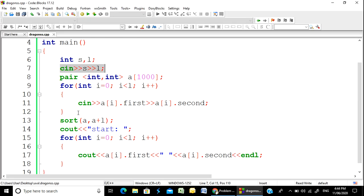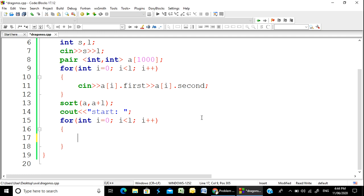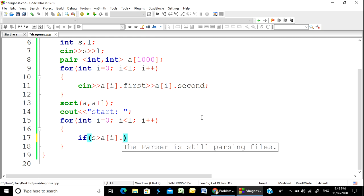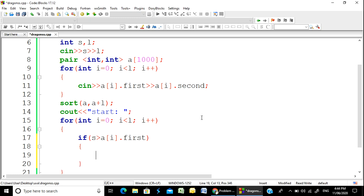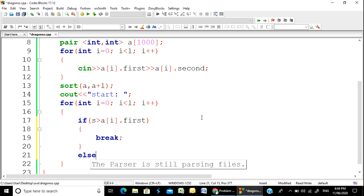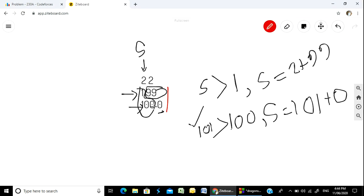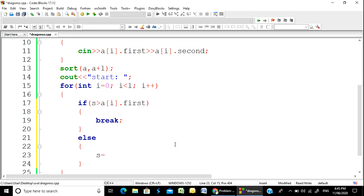We have two variables S and L, with variable P equal, so we have the input. Now we have to do this: if S is greater than the first element, we process; otherwise we handle the second element — adding the second element to the strength.